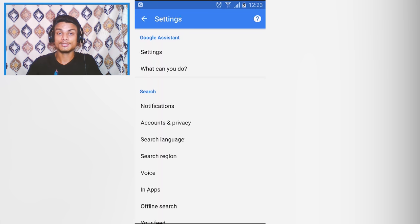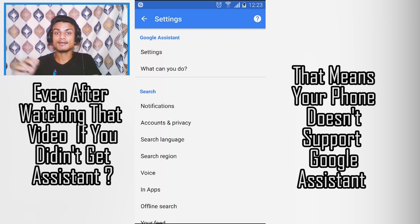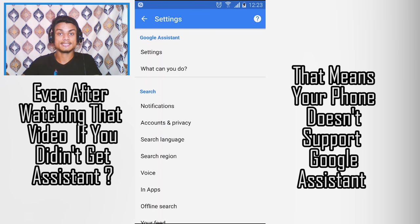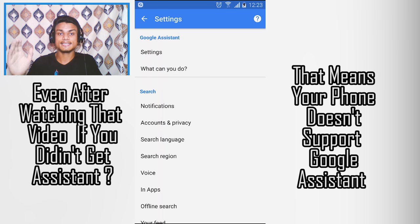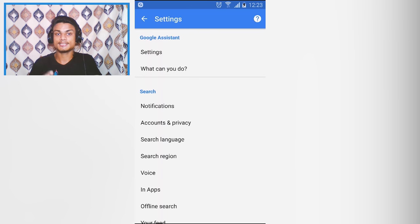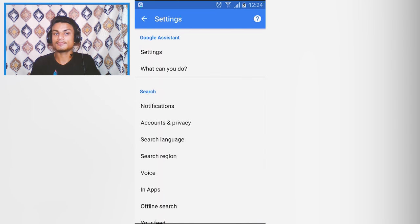I will put a link in the description to a video where I'll show you how you can get the Google Assistant app on any Android phone. Go there and watch that video. But even if your phone doesn't support Google Assistant, don't worry — you can still control your Android phone just using the Google app. You don't need Google Assistant; just go to the settings.